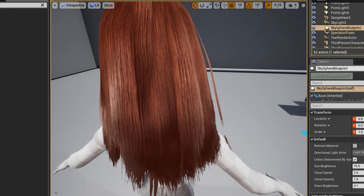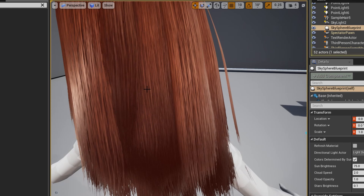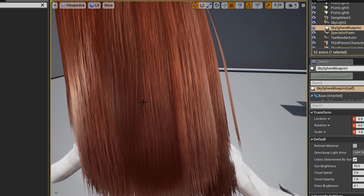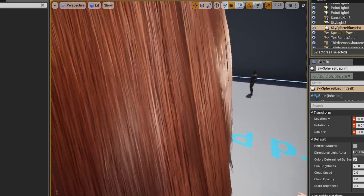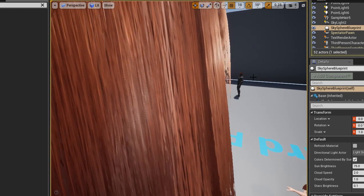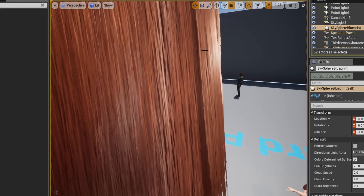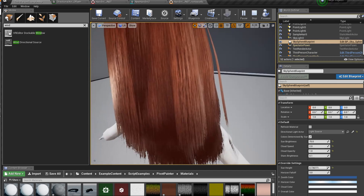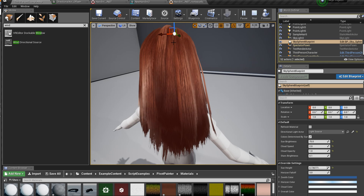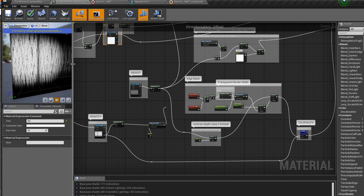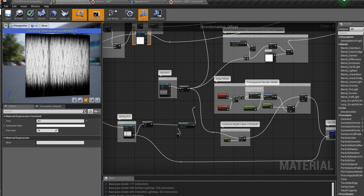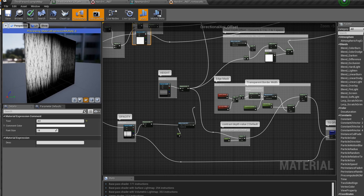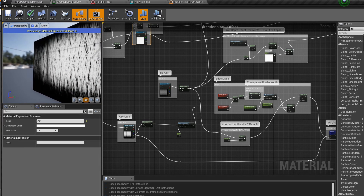It is fully opaque as you view the hair card head-on because it determines that the normal coming off the hair card is parallel to the camera's viewing angle. As the camera pans around to the side, the normals become perpendicular to the camera viewing angle and it'll start masking out and feathering the edges. It's a subtle effect — I've set up the shader ball to become a plane so it's more apparent. You can see it taking effect as I move the camera around.